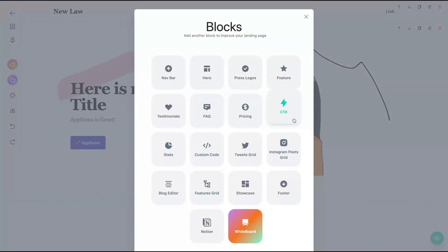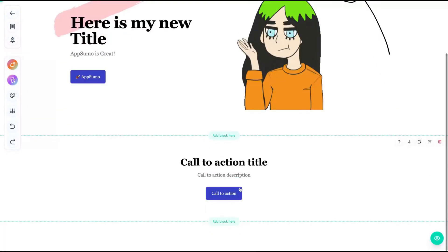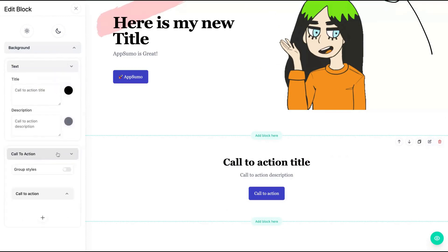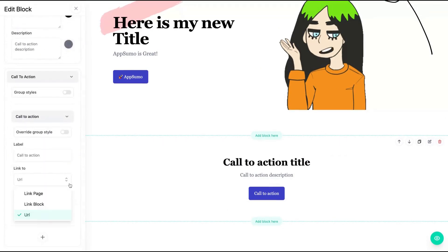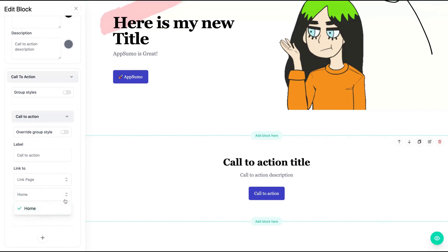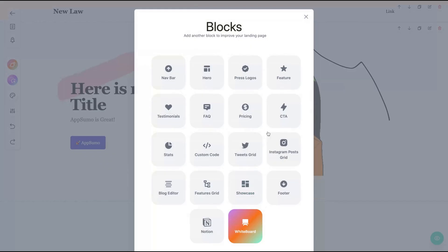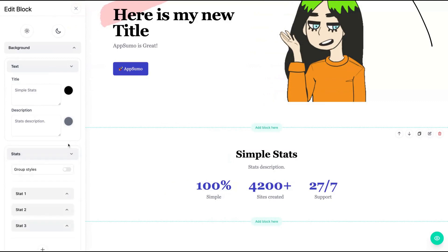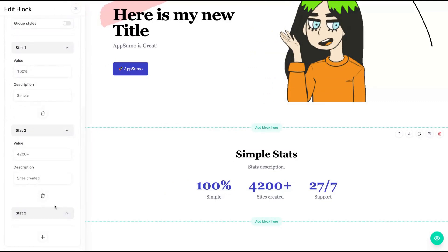Now let's create a CTA block — very simple, click edit, and you can change background text, the description, and your call to action with those same three possibilities: link to page, link to block, or link to URL. Linking block links to another block such as the hero section, and link page links to another page. Clicking here you can add a stats page — pretty simple with stats and description.